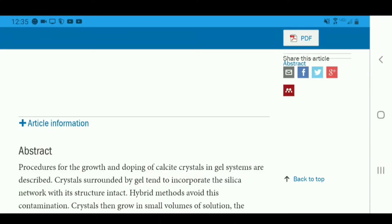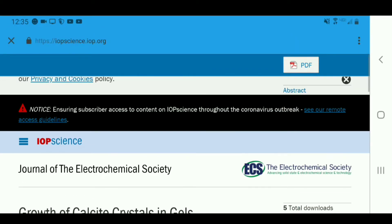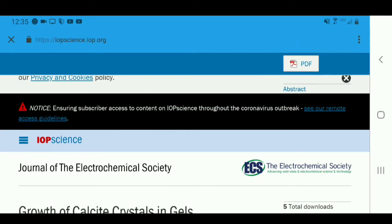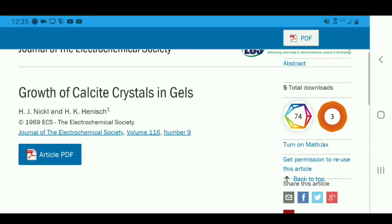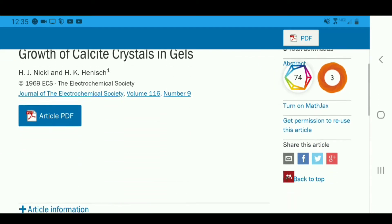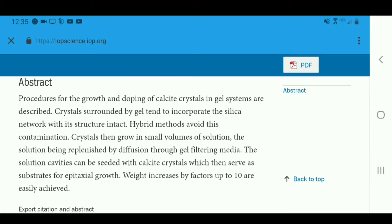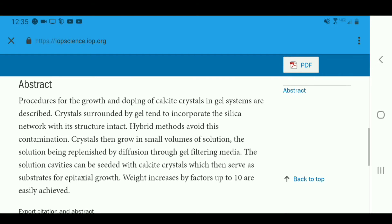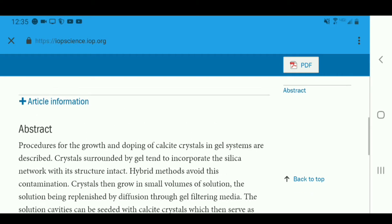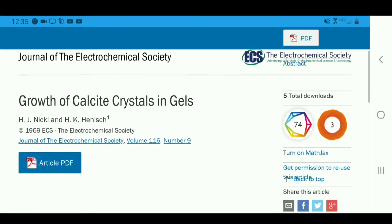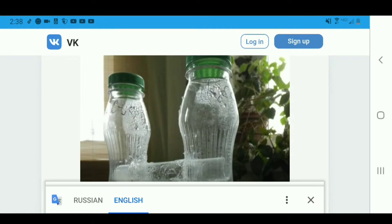After many failed attempts using my own methods, I did a lot of research. I asked around on Reddit — particularly on the chemistry forum, and then somebody told me to go check on the crystal growing forum, and somebody sent me a link to this.